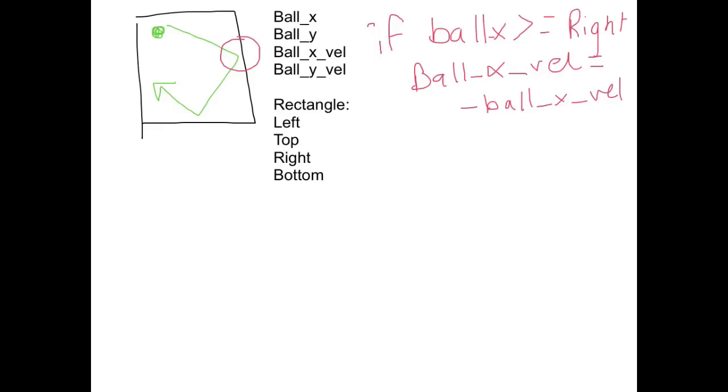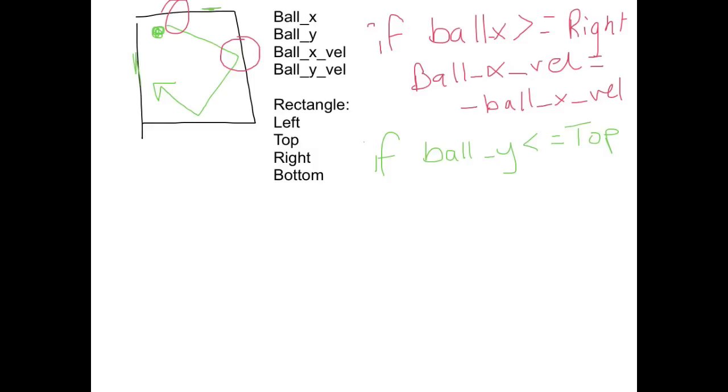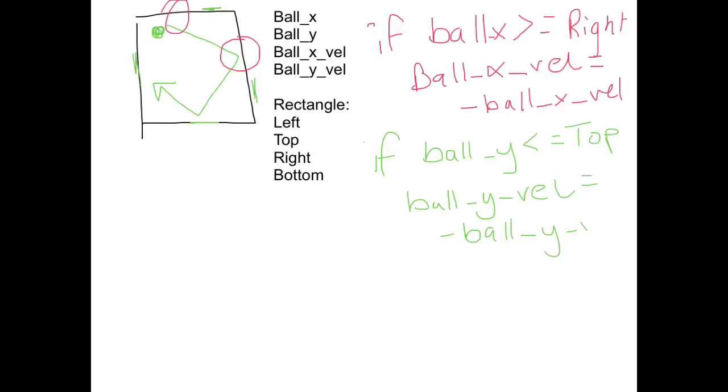Just to test the top just so I can show you that one as well. So if we were testing against the top, we would be checking for if the ball y is less than or equal to the top. So remember if we're testing for the top or the left, we're testing less than. And if we're testing for right or bottom, we're testing for more than. Because remember the top left is 0, 0. So if the ball y is less than or equal to the top, we want to change the velocity. So this time we are changing the ball y velocity to be minus the ball y velocity.